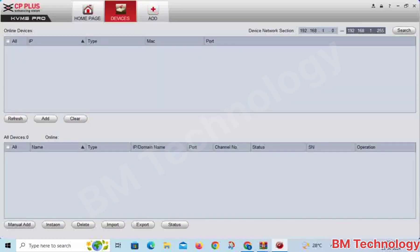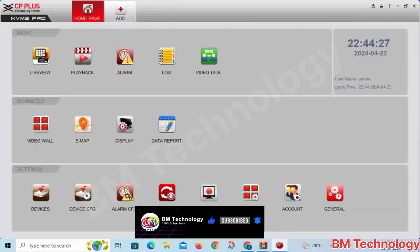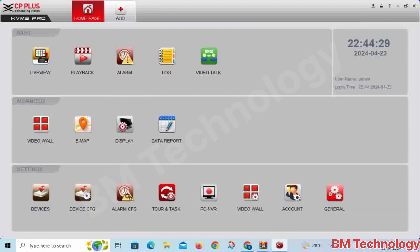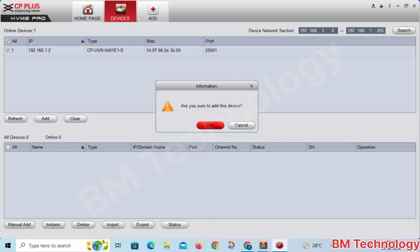You need to add your DVR. I am adding this DVR to the software on local area only. Select Device Search — this is our DVR IP address: 192.168.1.2 — and click Add.